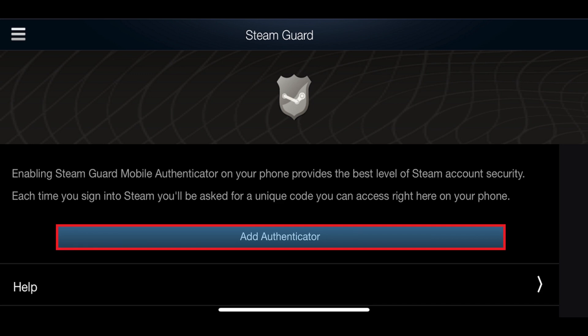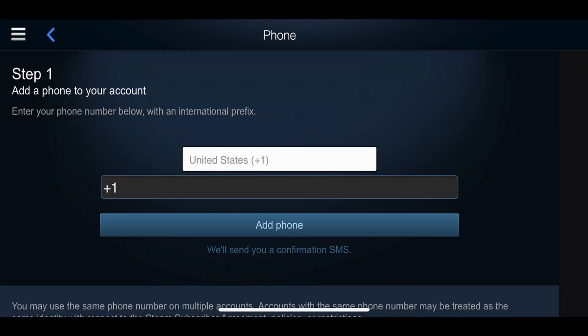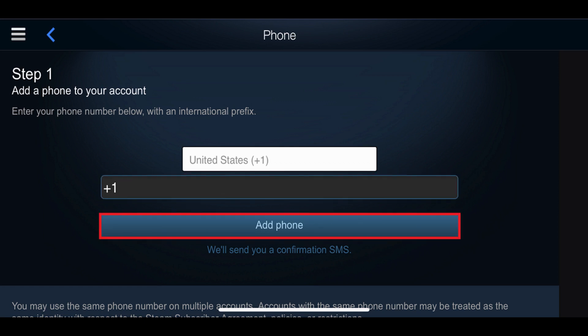Step 3. Tap Add Authenticator on the Steam Guard screen. The phone screen will appear if you don't already have a phone number associated with your Steam account. Step 4. Enter the phone number you want to associate with your Steam account, and then tap Add Phone.